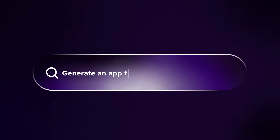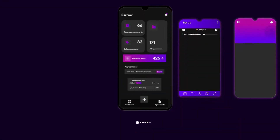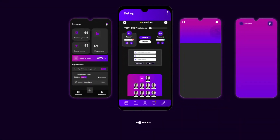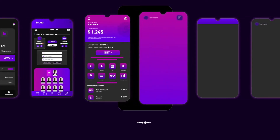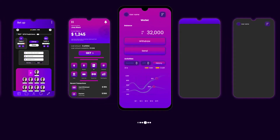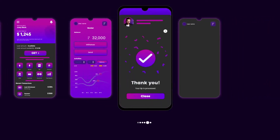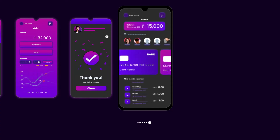Imagine telling a chatbot, build me an app for my business, and seeing it generated in seconds. That's the future of app development. Your AI apps will need a way to handle financial transactions. Your app might need to support escrow, bets, loans, trades, tipping a creator, or simply accepting payments.